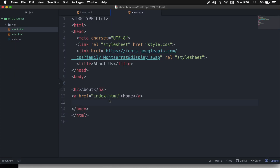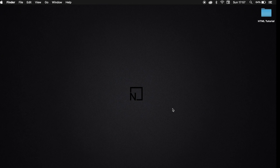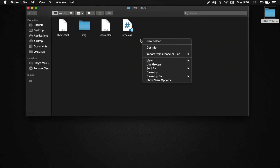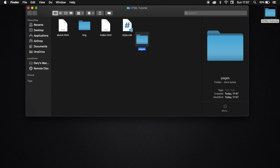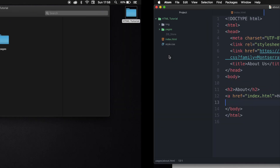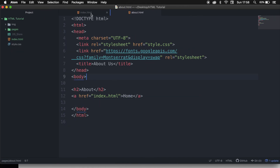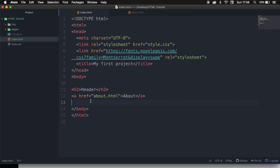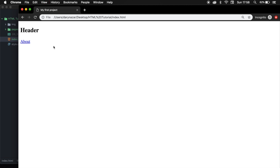We can also change the location of our file. Let's go back to our root folder and create a new folder called pages. Let's paste our about.html page in the pages folder. Now we need to go back to our index.html and change the path. Right before about.html, we need to write down the folder — pages followed by a forward slash and then about.html. Save it, go back to the browser, refresh it, click on the about button, and we have been redirected to pages/about.html.